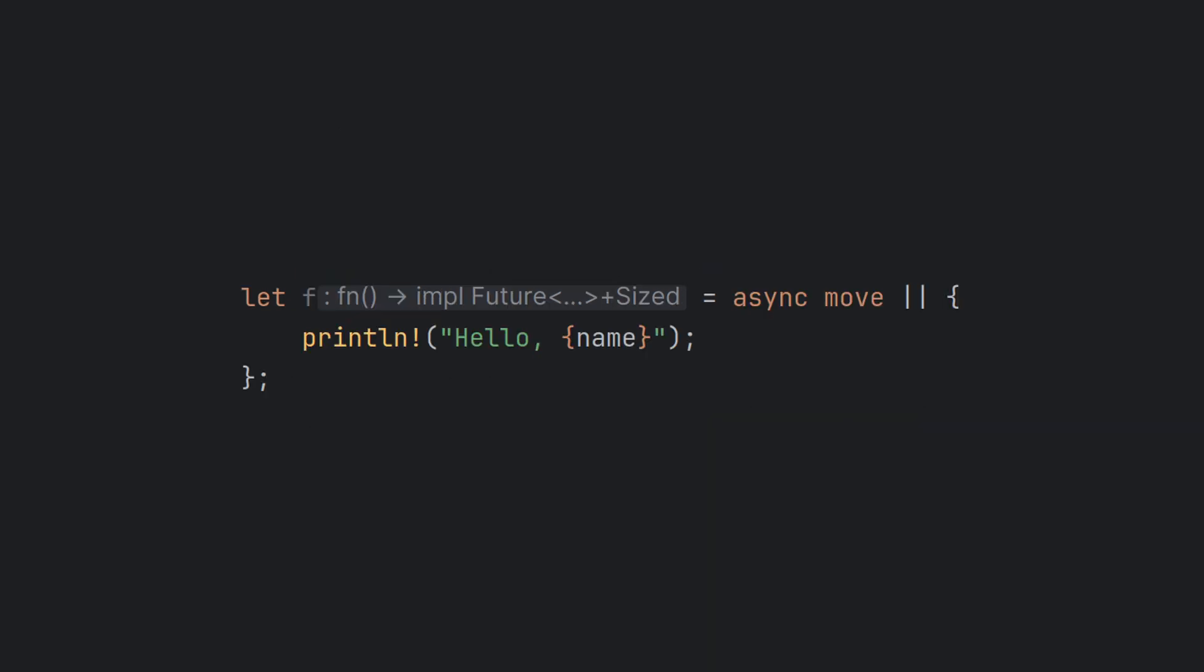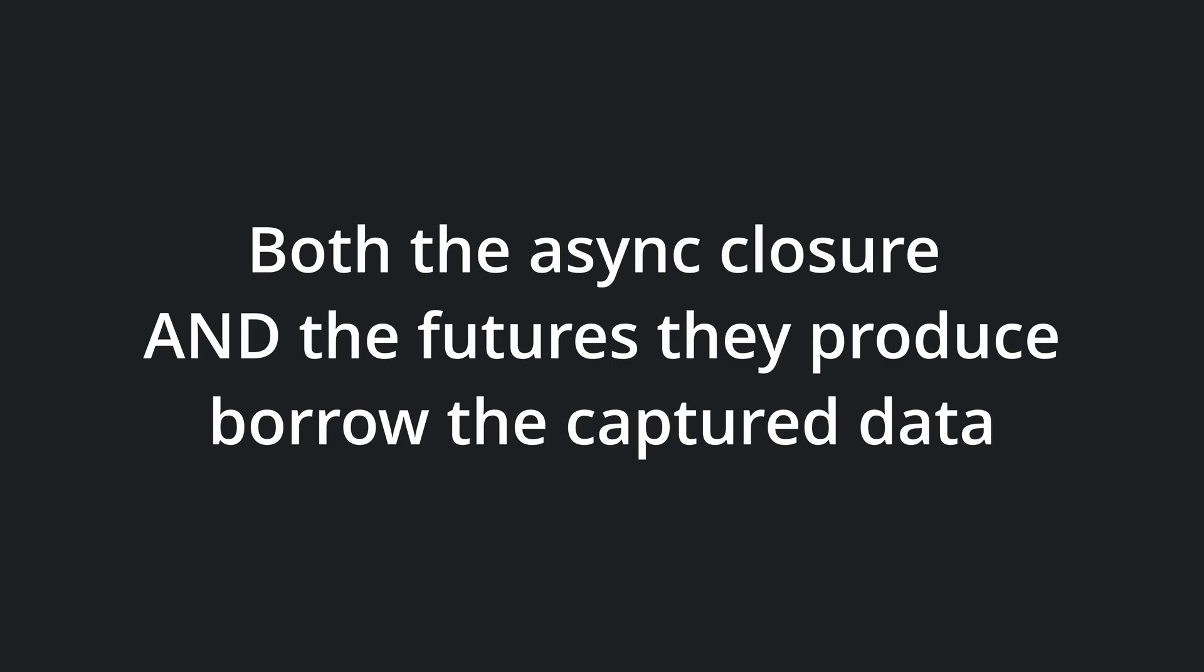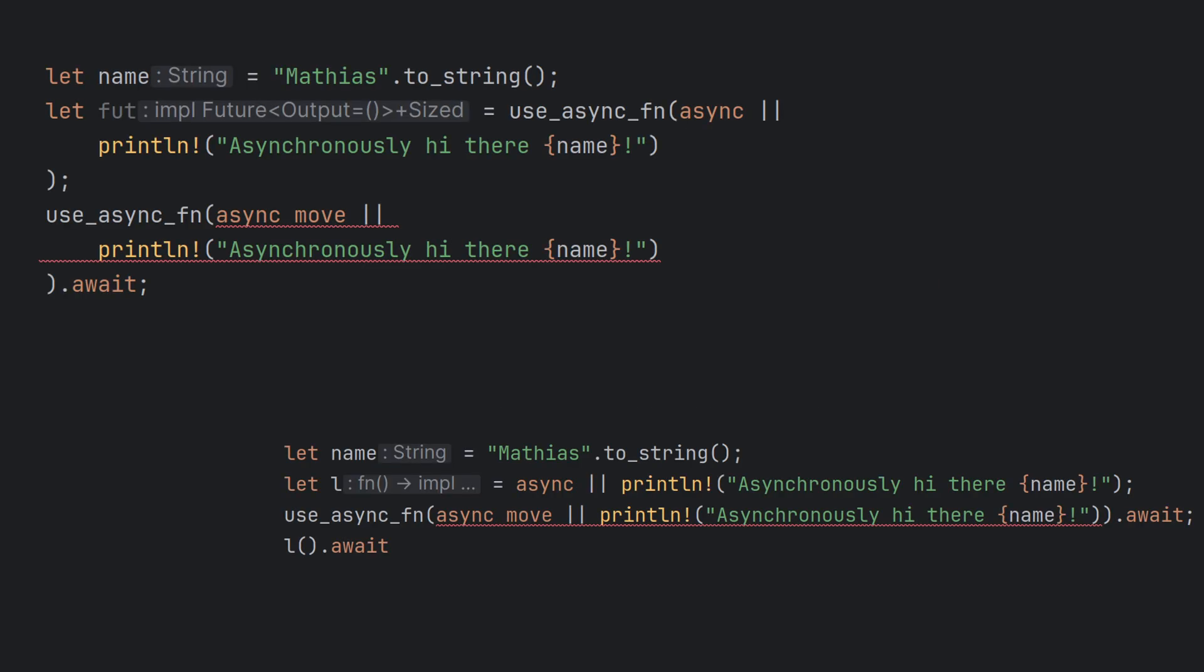It also, of course, works with the move keyword as well. It is important to understand that both the async closures and also the futures that they produce borrow the captured variables. In these two examples, we try to move out of the name variable while it is still borrowed by the previous future, causing compilation errors.